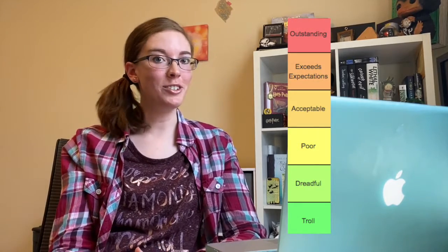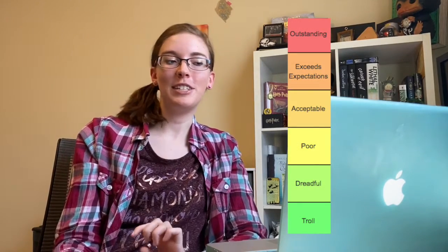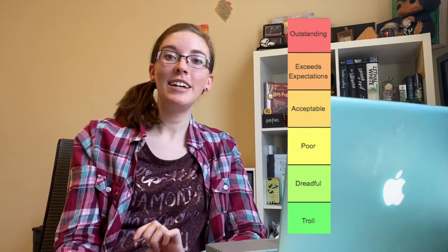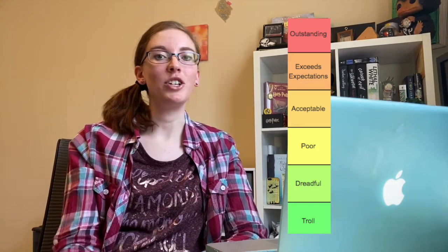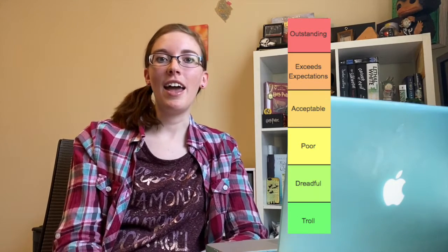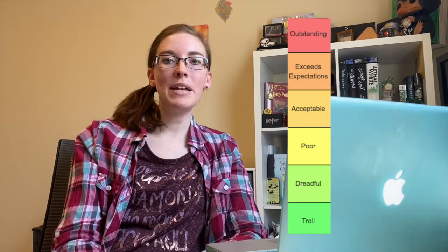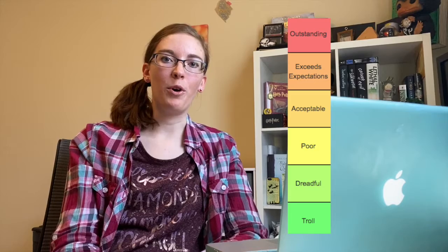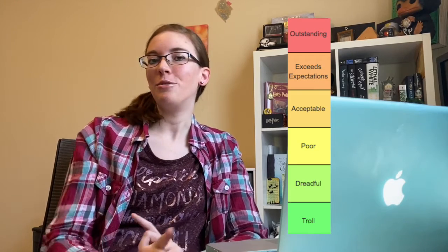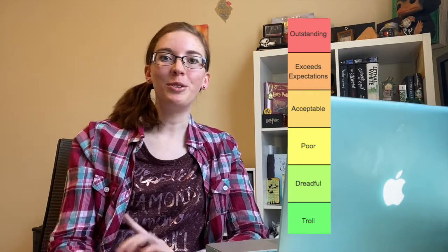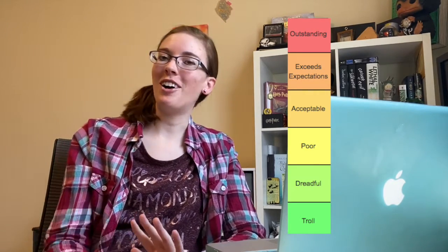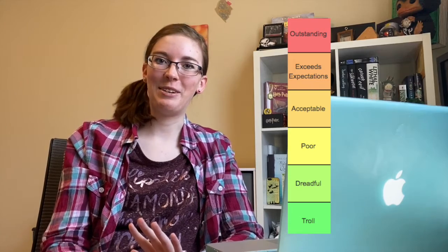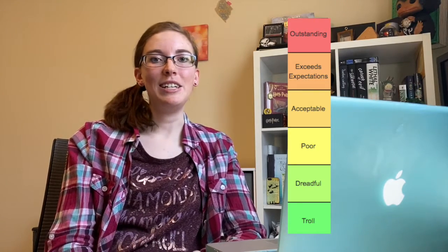So the tiers are O for outstanding, E for exceeds expectations, A for acceptable, P for poor, D for dreadful, which is the tier that I left off the last time, and T for troll. So yeah, now this month I will be using the same ranking system to rank all of the fantasy books and series that I have read.